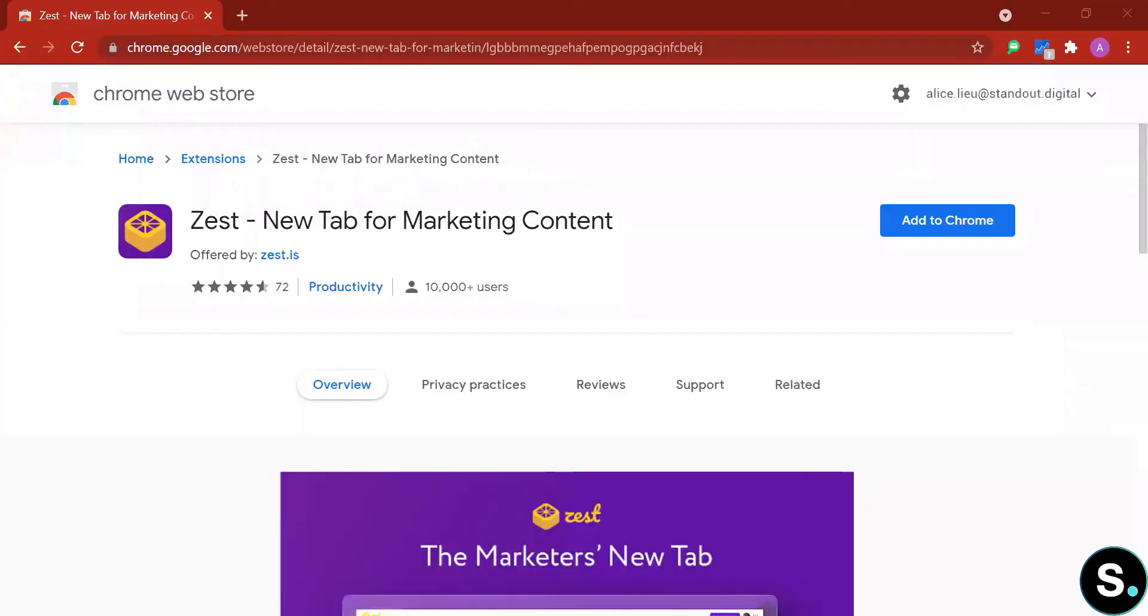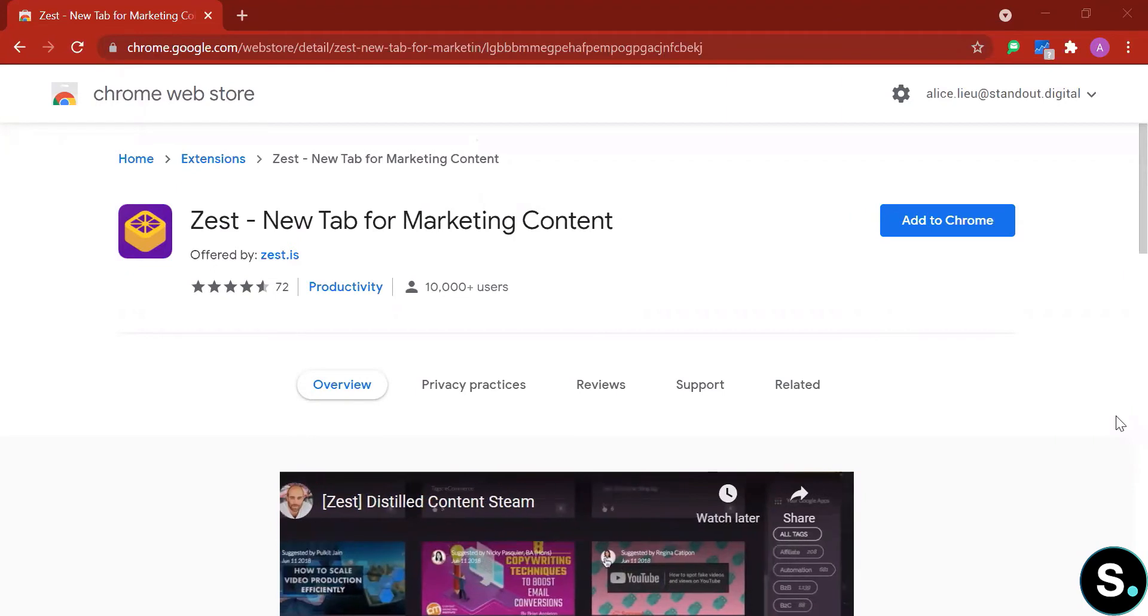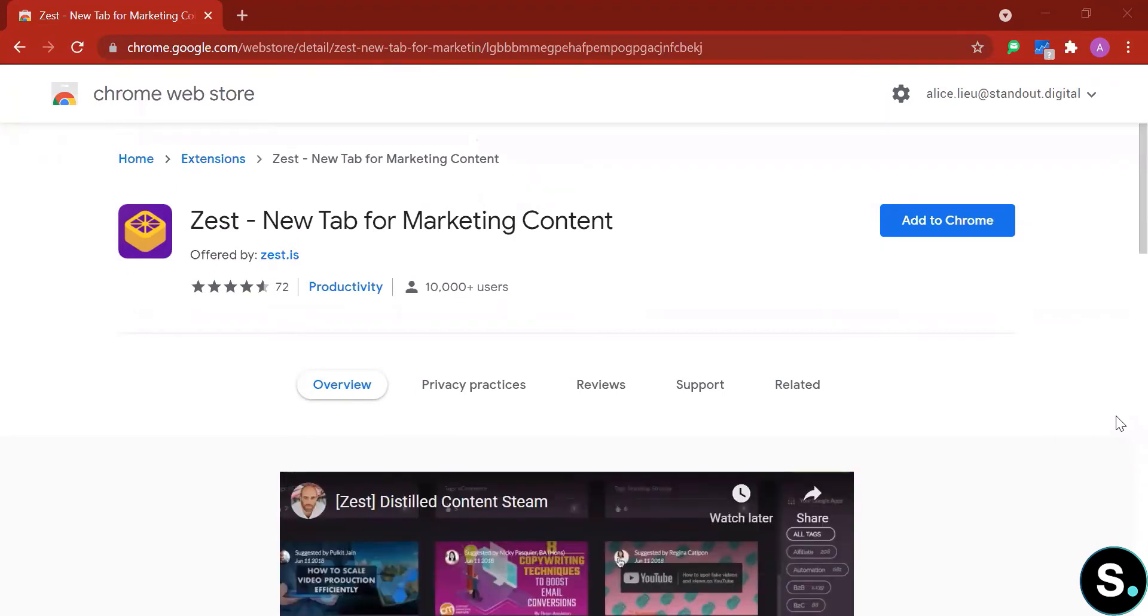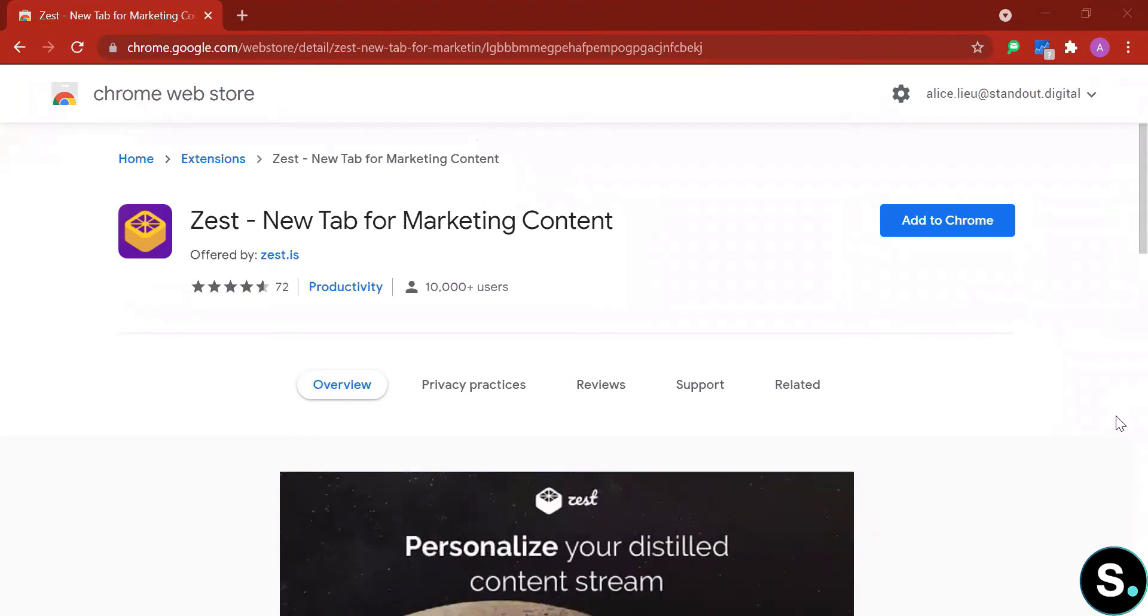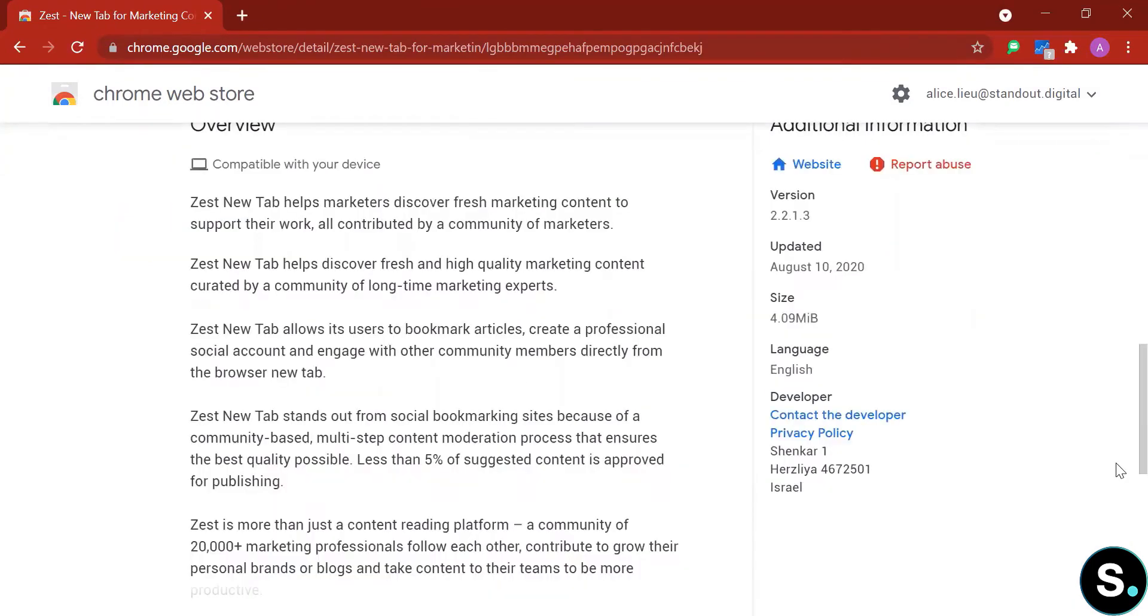Today we have Zeep New Tab for marketing content, a tool that can help you to grow your content marketing. Now Zeep distinguishes itself from other content management tools with its focus on community. Let's explore together. Zeep New Tab helps marketers discover fresh marketing content to support their work. The tool allows you to bookmark articles, create professional social accounts, and engage with other community members directly from the browser new tab.